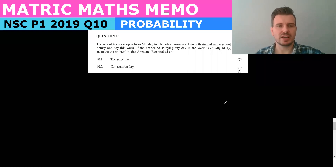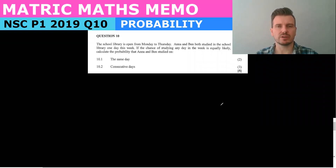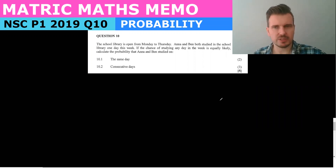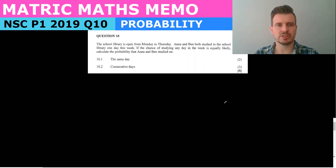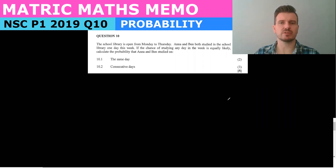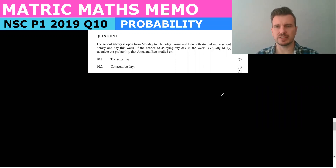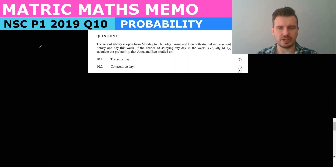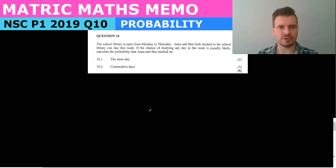Hello Matrix and welcome again. Today we are doing past paper question 10 from the 2019 paper 1, and we have left calculus behind. We are now doing some probability.